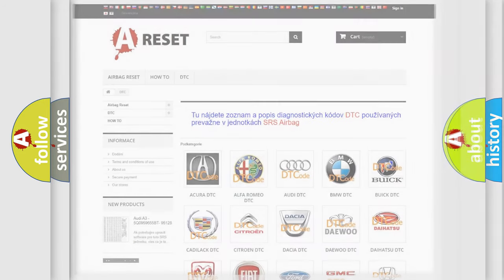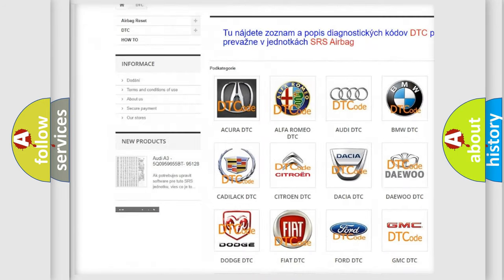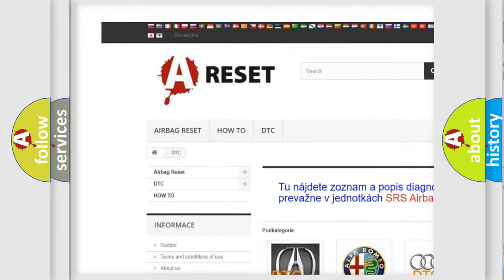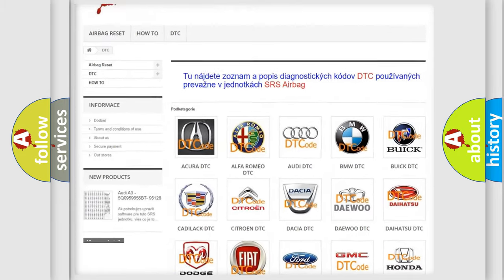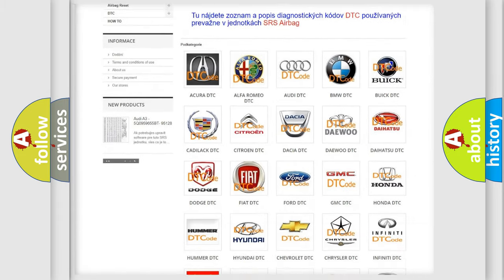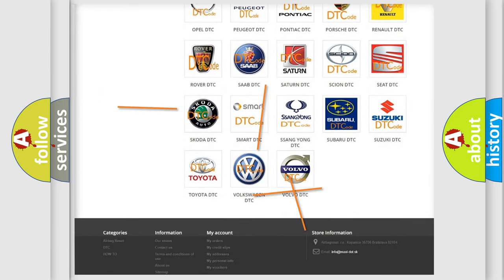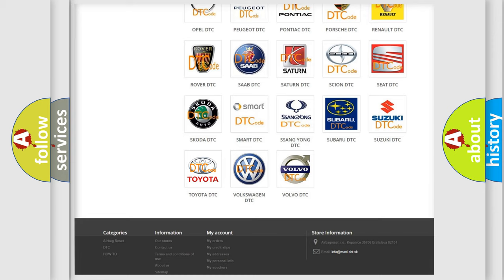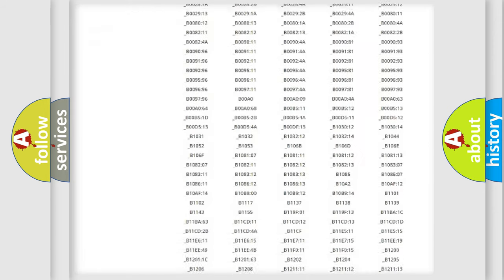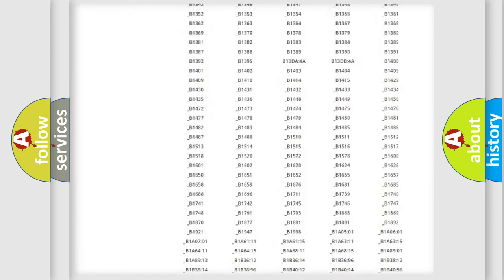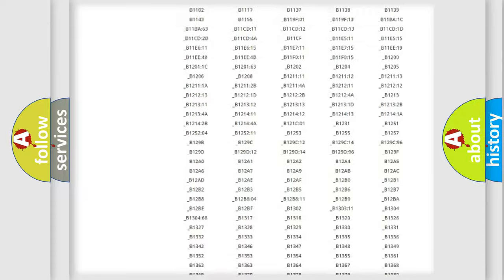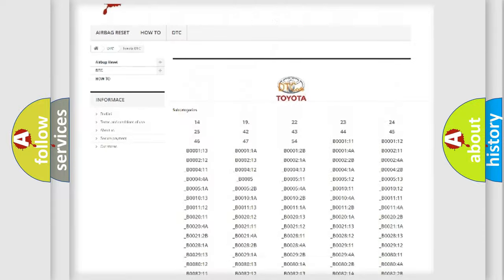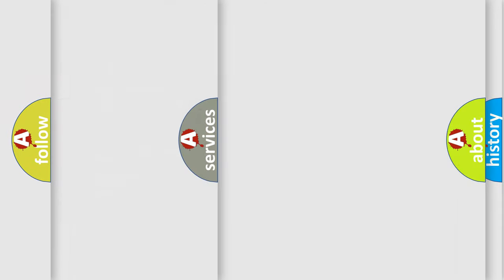Our website airbagreset.sk produces useful videos for you. You do not have to go through the OBD-2 protocol anymore to know how to troubleshoot any car breakdown. You will find all the diagnostic codes that can be diagnosed in Toyota vehicles and many other useful things.